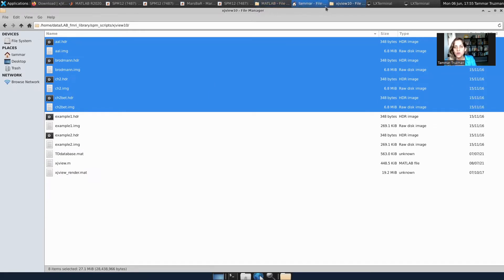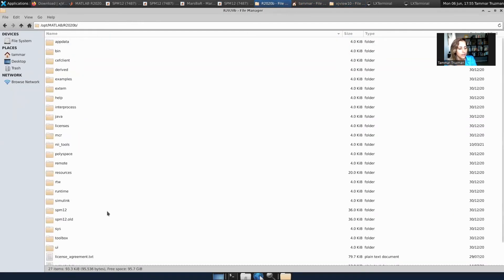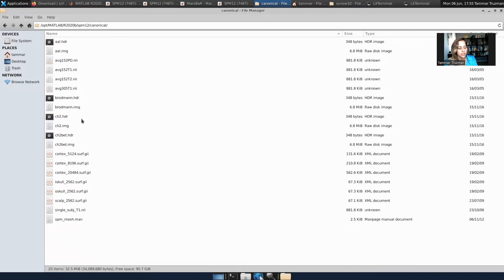So in my case, this is the MATLAB folder, and then under MATLAB you should find SPM 12 and then canonical. Believe me, you have it there. So I copied these files there.